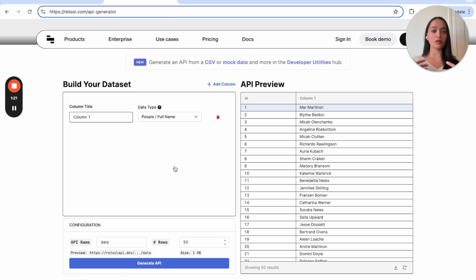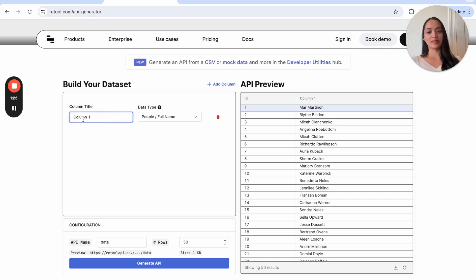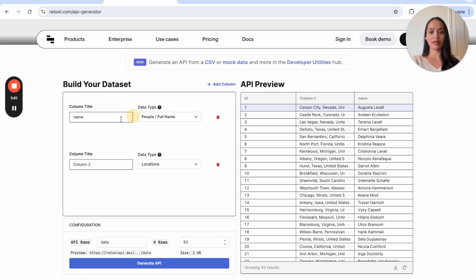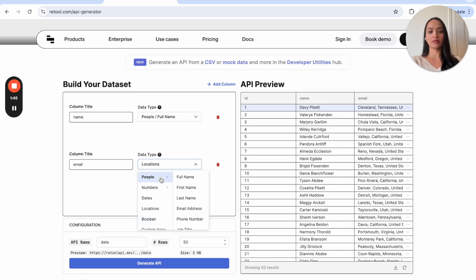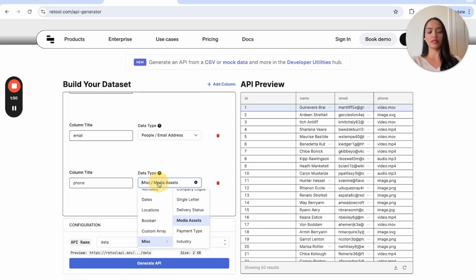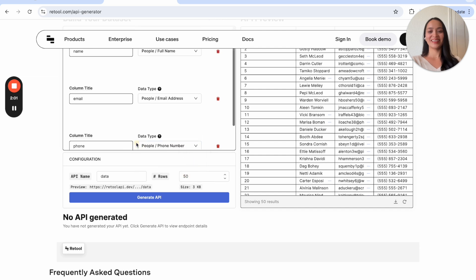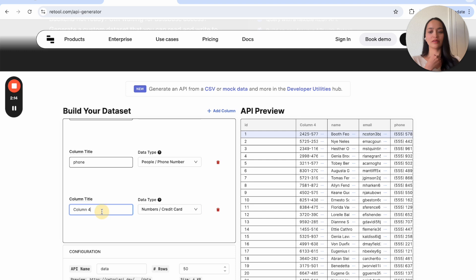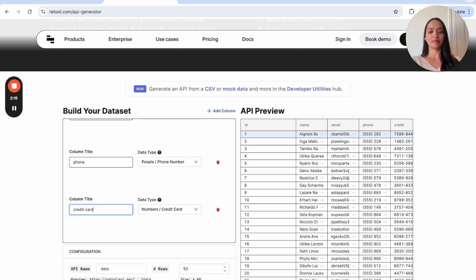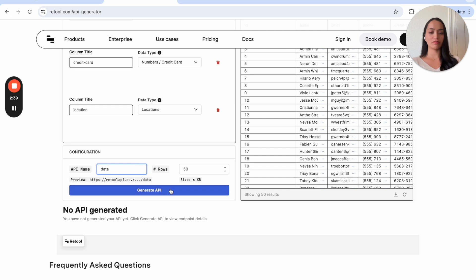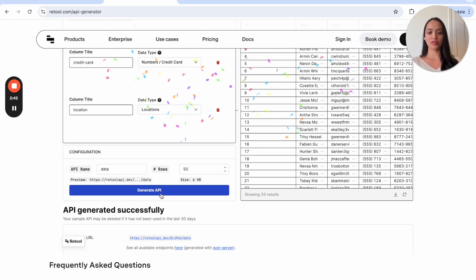Let's say we're creating an admin panel or internal tool to update customer data. We can specify the columns here, the data type on the right, and then see a preview of what that data looks like. So some options here — things like people attributes — let's call this 'name', let's add another column called 'email', then 'phone number', and let's add 'credit card' as well. Now we have some basic data here.